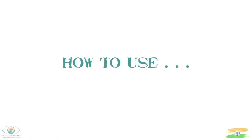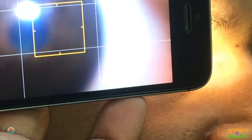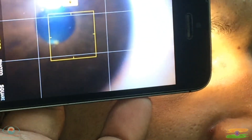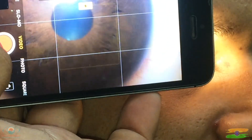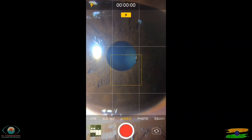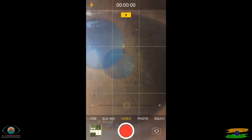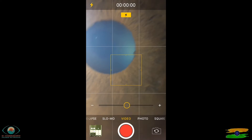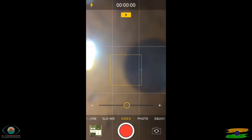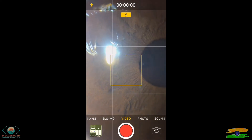The procedure should be explained to the patient and consent obtained. The smartphone is kept on video mode with the flash on. Take it near the eye, zoom appropriately, and take a video.